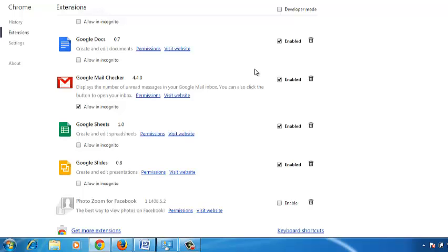There are, however, some system-wide Chrome extensions that prevent you from disabling or removing them from the extensions page. Some of these could be toolbars and other very stubborn extensions.